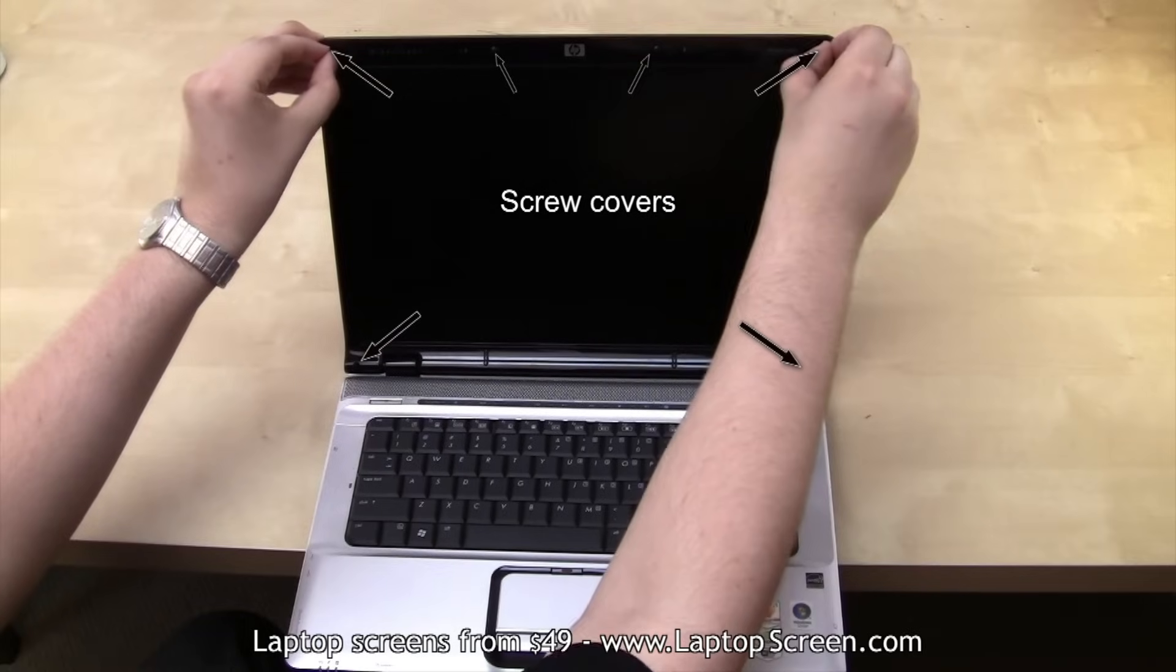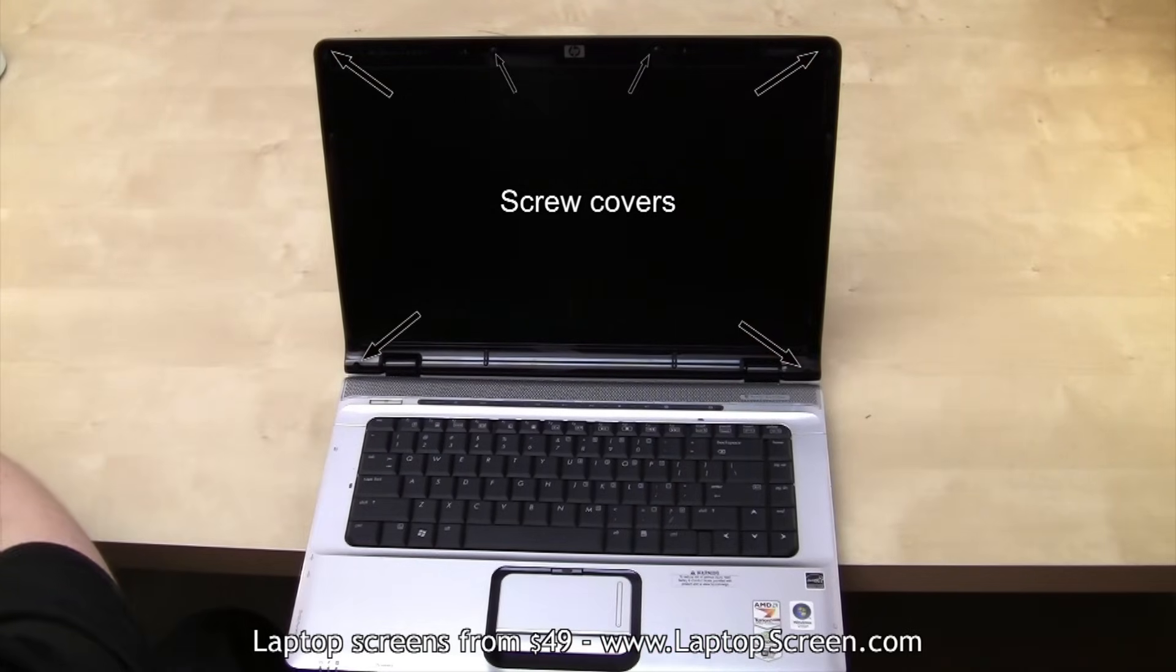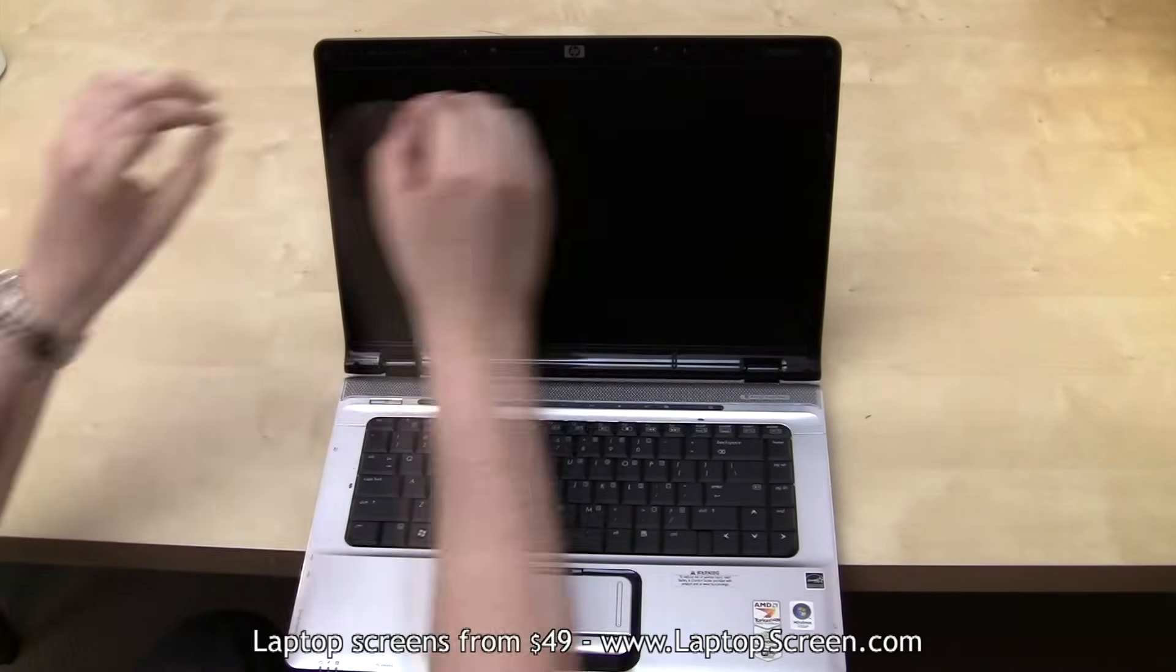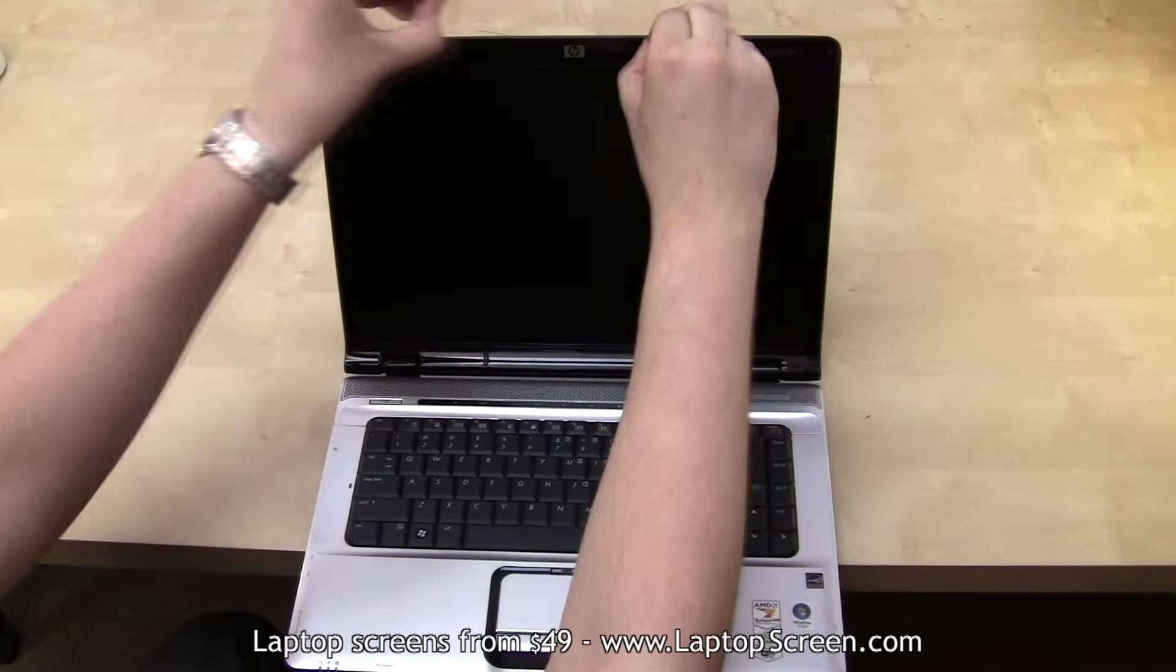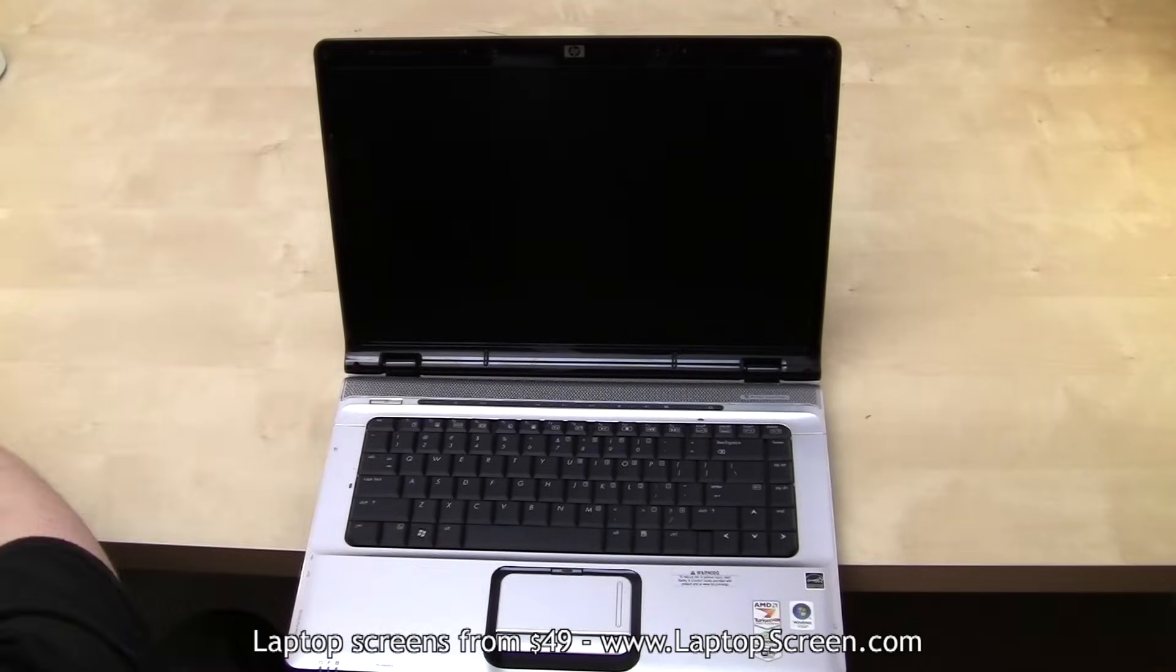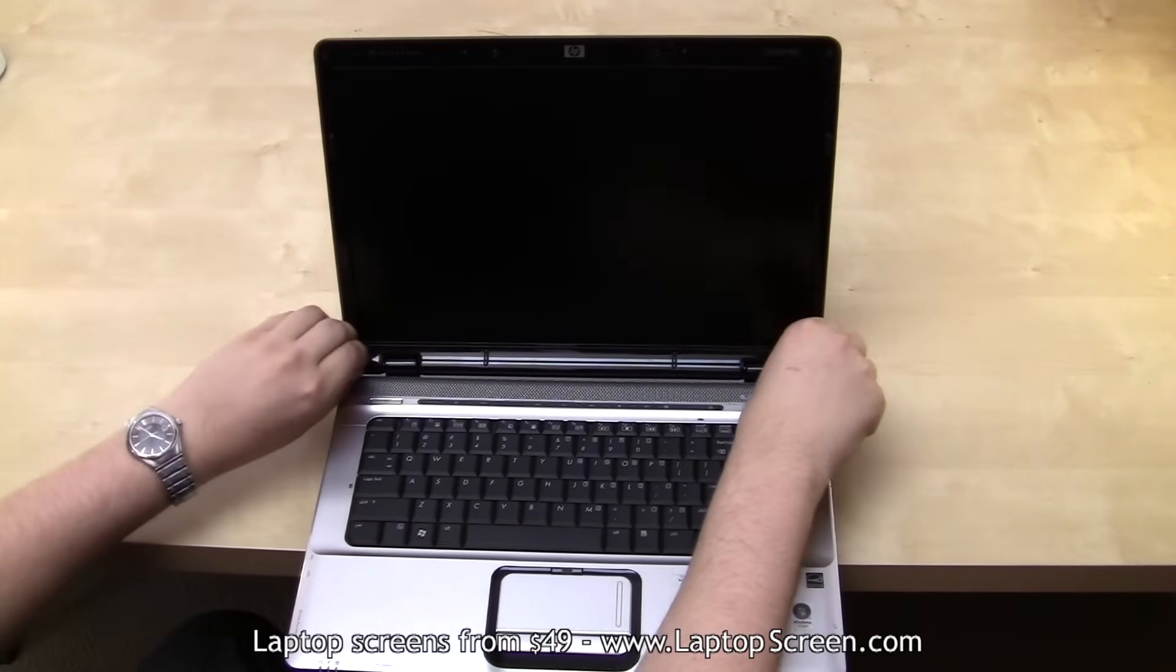Then remove all visible rubber screw covers on the screen assembly. Once done, go ahead and remove all the screws attaching the bezel to the top cover.